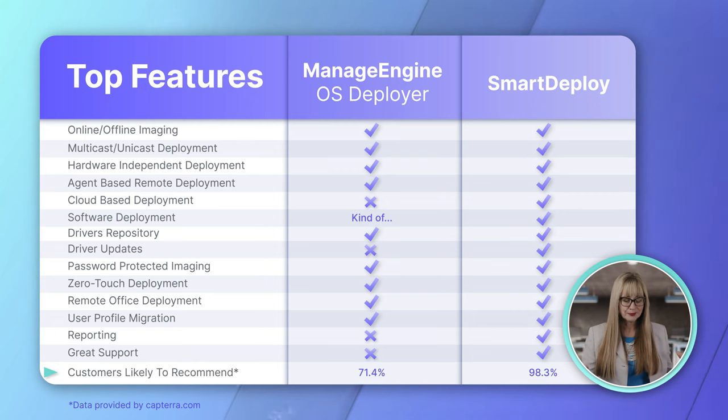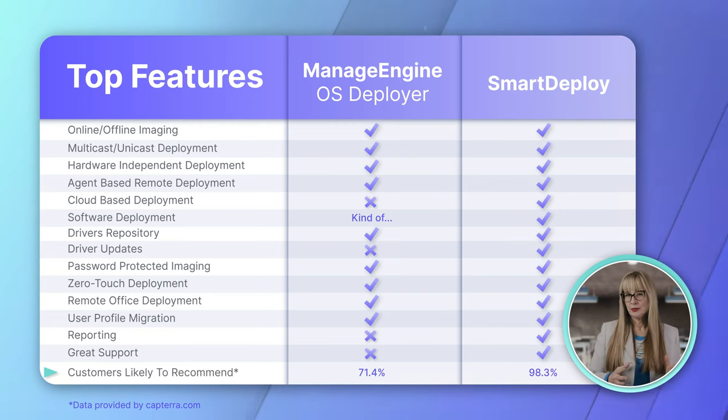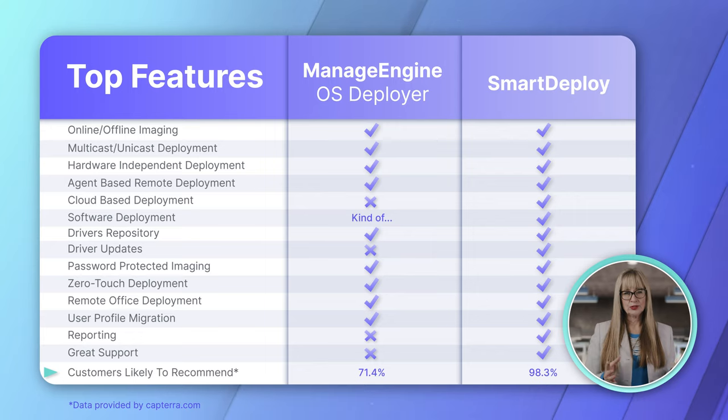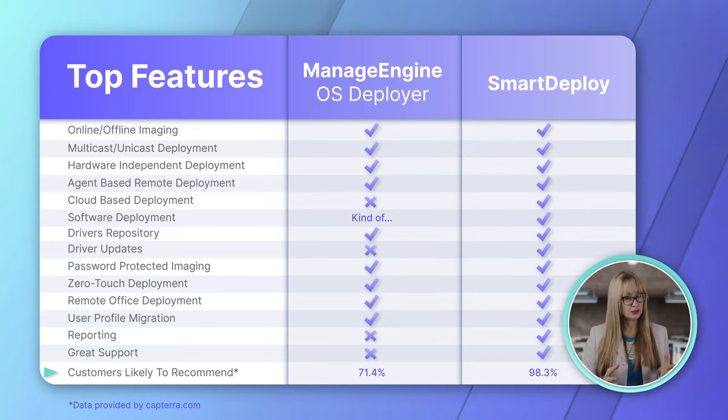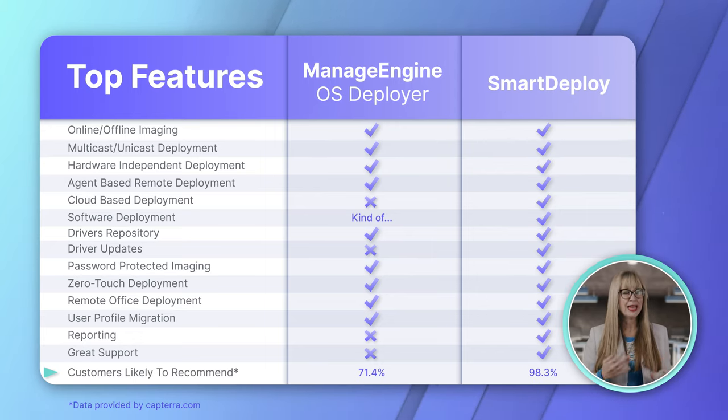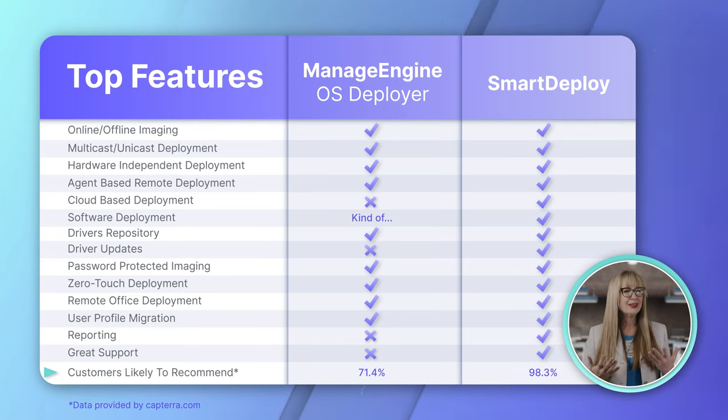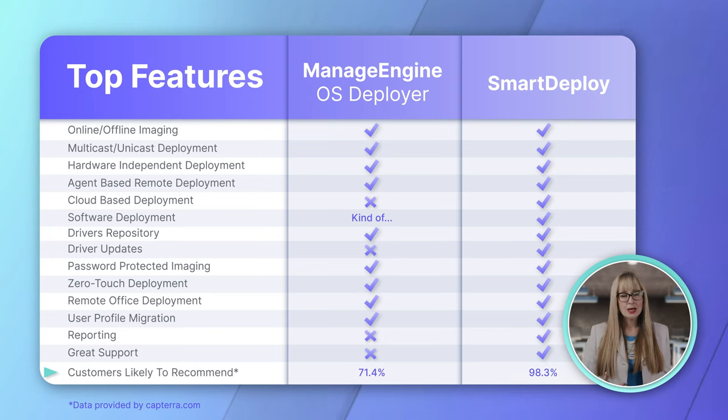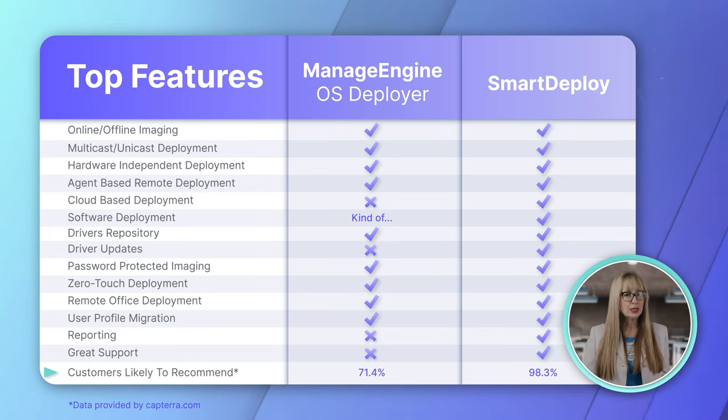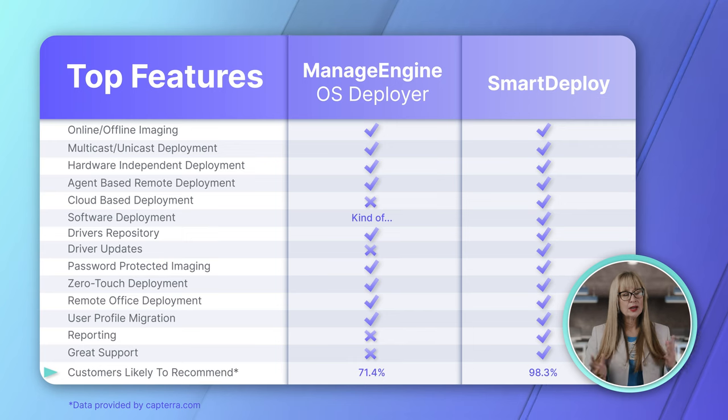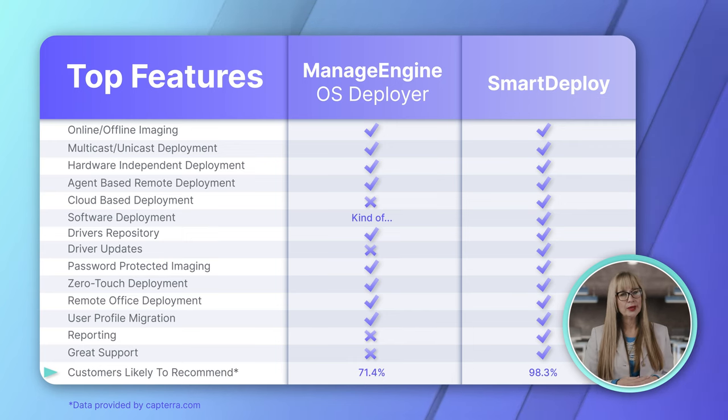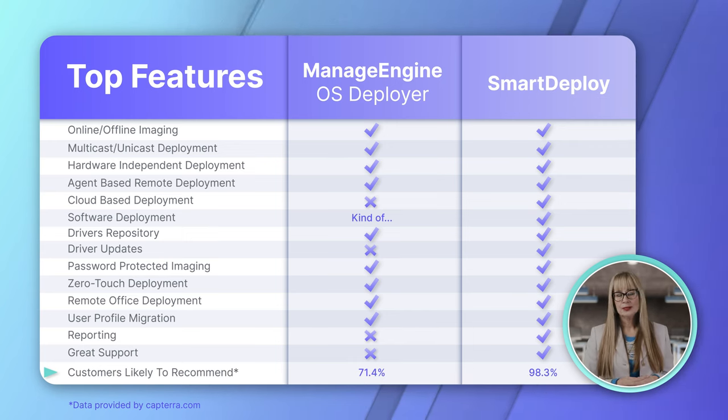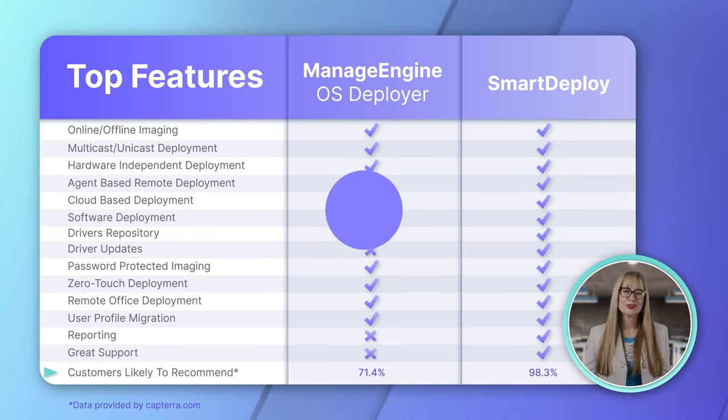So, here's what I'm going to say. If you're an existing customer of Desktop Central, I can see how it would make sense for you to use OS Deployer because it's just kind of an add-on module. It fits nicely with their ecosystem. And it makes sense. You already know it. So, I can see how you would probably just use that one. If you're not a ManageEngine customer, SmartDeploy all the way. All the way. Support is so much better. It's just simpler. It's easier. And it just works.